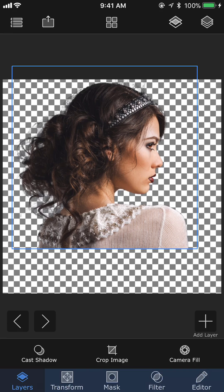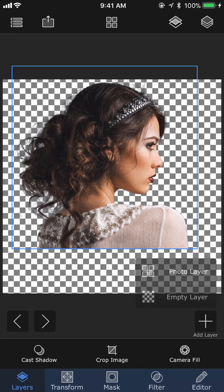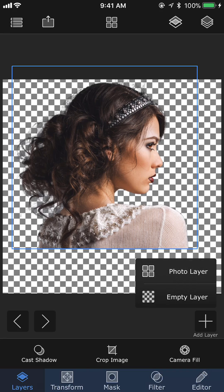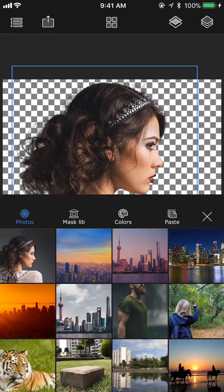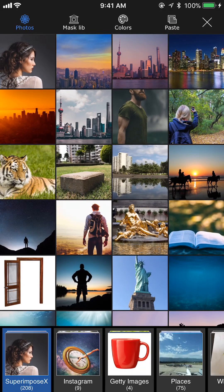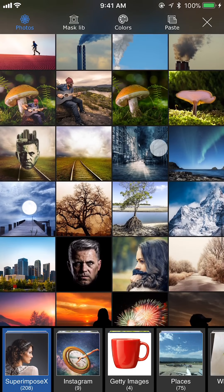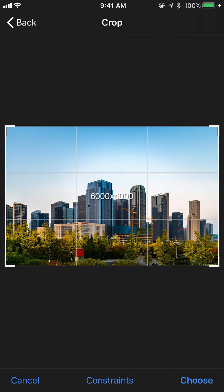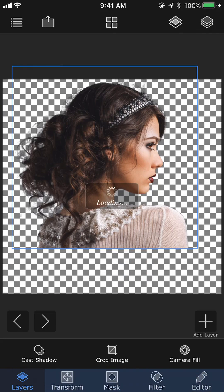I am going to add the city skyline as a new layer. To add an image as a layer, I press the add layer button on the bottom right corner, then select photo layer and choose the city skyline photo from the photo library.